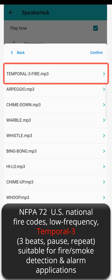NFPA 72, U.S. National Fire Codes — Low Frequency Temporal 3: 3 Beats, Pause, Repeat. Suitable for fire, smoke detection, and alarm applications.